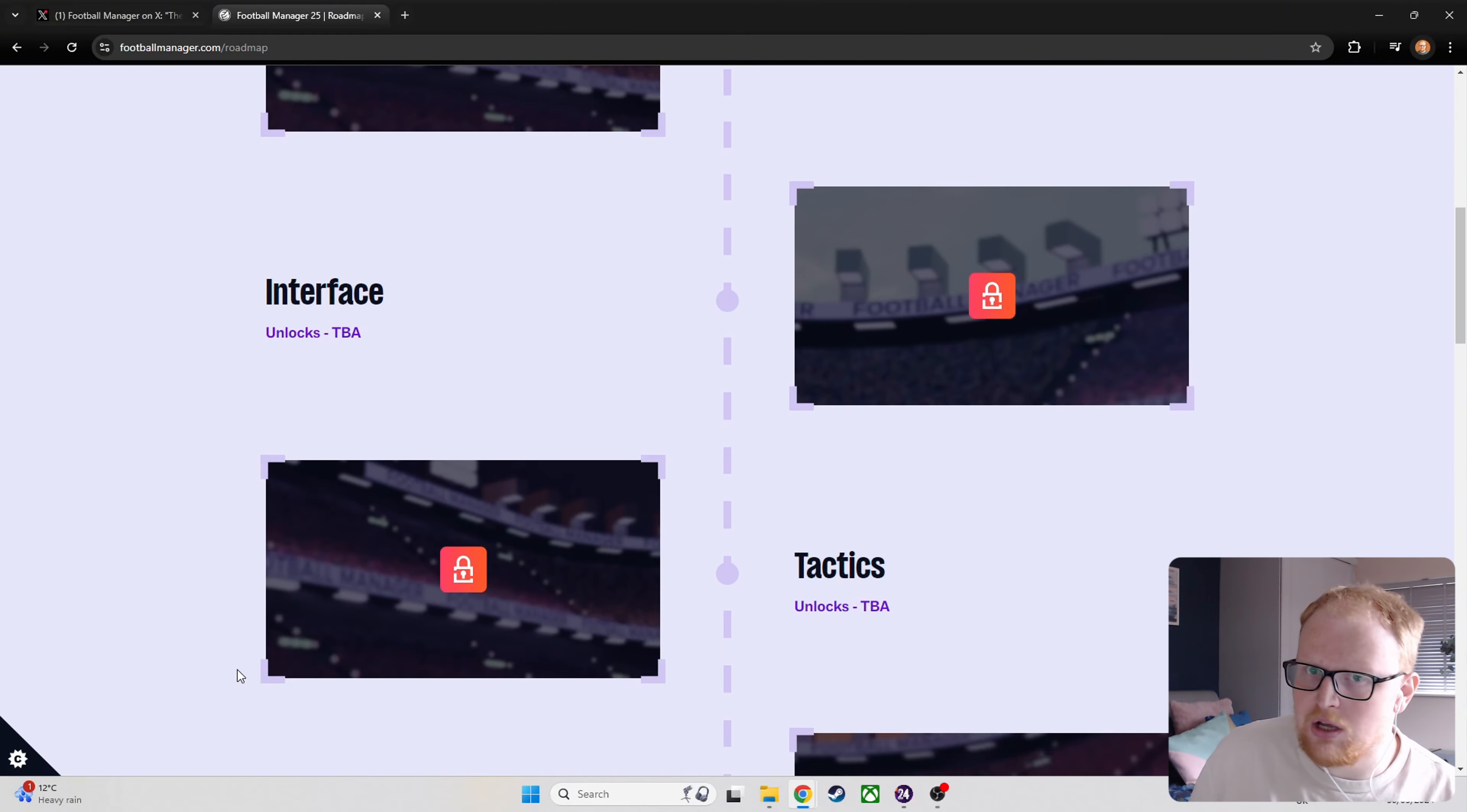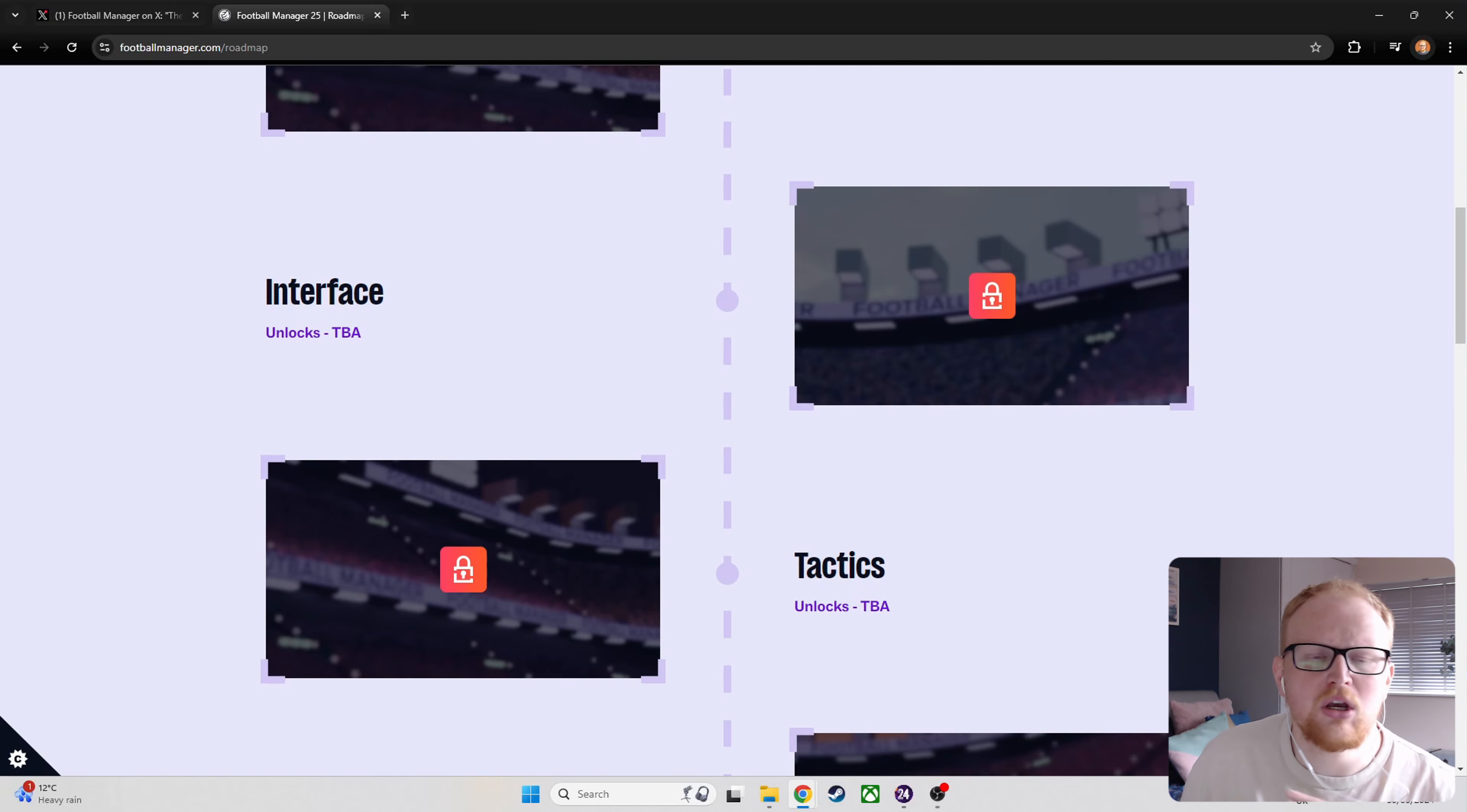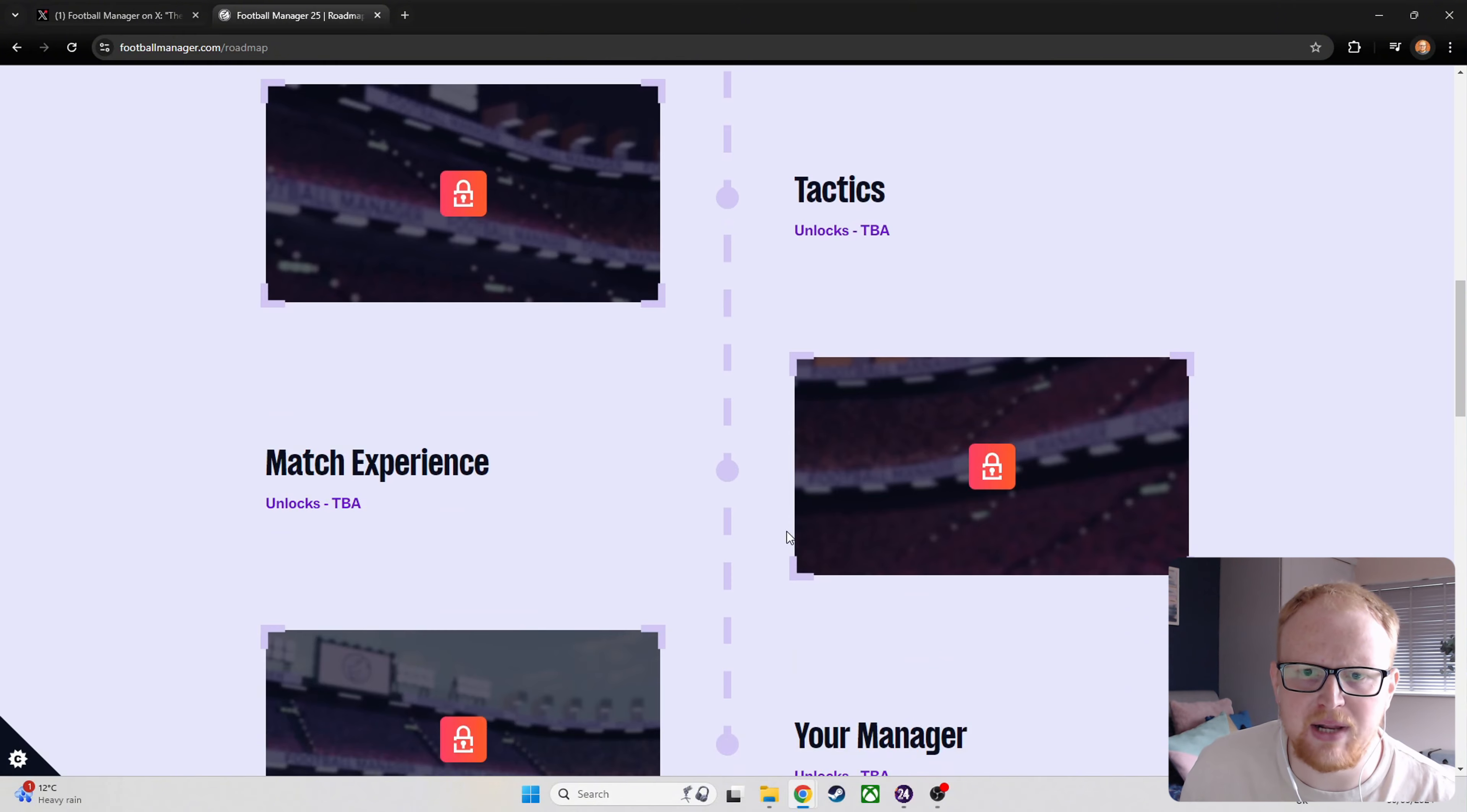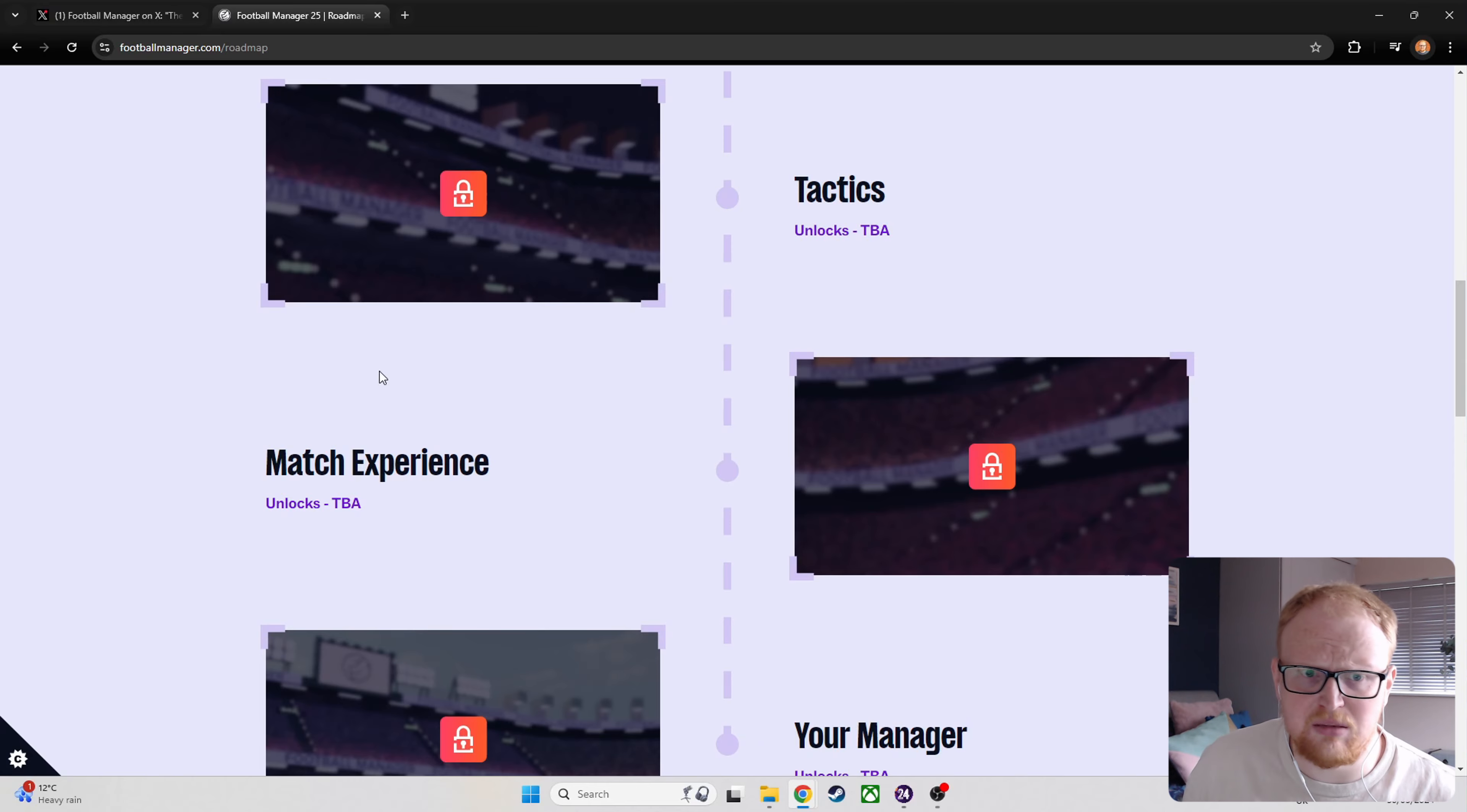And then, I'm guessing the week after, a look at the interface. So, something a bit more meaty. Changes to tactics and lots of rumours about what's happening with tactics and player roles and all of that sort of thing. So, I imagine a lot will feature there. That'll be quite an interesting one to keep an eye out for.